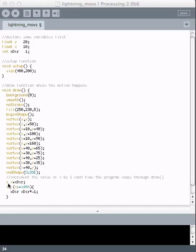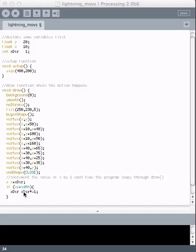So when we increment x, we're saying x equals x plus 1. That's not really changing anything we had before. But now down here, we're going to have an if test. We're going to say if x becomes greater than the width of the window, then we are going to multiply x direction by negative 1.